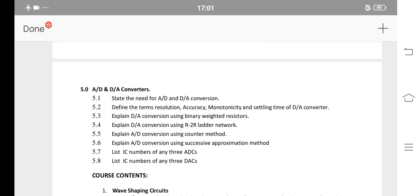A2D Converters and D2A Converters — this covers 4 SLs: 5.4, 5.5, 5.3 and 5.6. D2A and A2D topics include: Binary Weighted Resistors, R2R Ladder Network, Counter Method and Successive Approximation Method. So if a question is asked, it will be an A or B question. There are 4 SLs covering A2D and D2A.